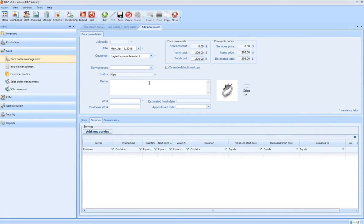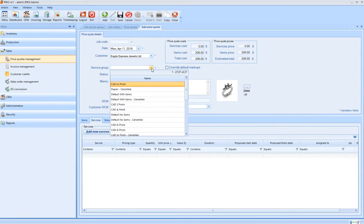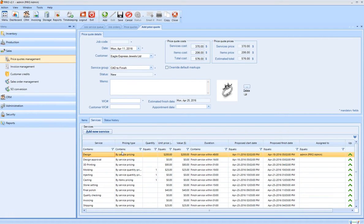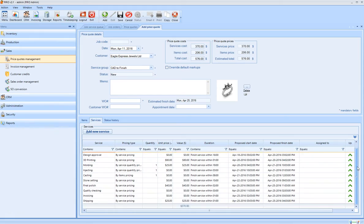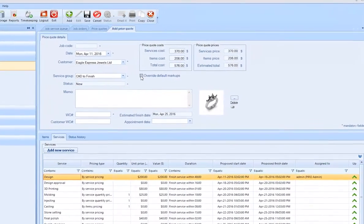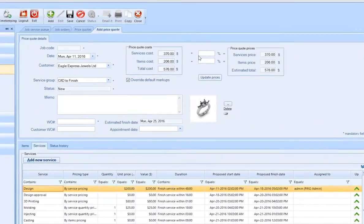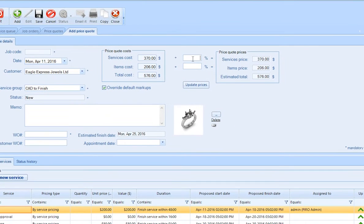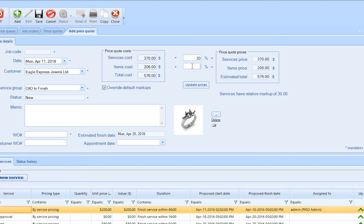The Services tab will show you the workflow steps assigned for that particular job order. All the service prices and service timelines are accurately tracked. At this point, you have the chance to override the default pricing structure, both for service cost and item cost.